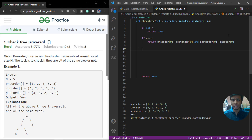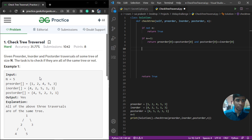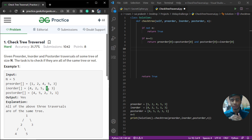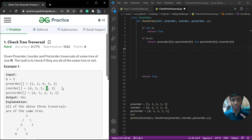The approach is: first we pick the first element from pre-order and check whether that element is present in in-order. If it is present, we take its index, which will help us perform the recursive calls on the left subtree and right subtree. But if the index is not found in in-order, that is a rejection condition and we return false.